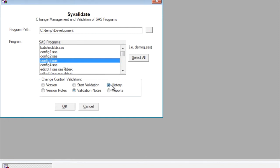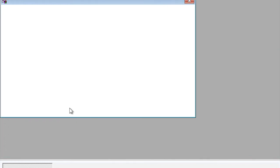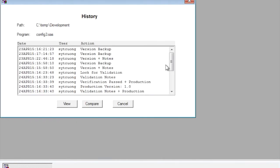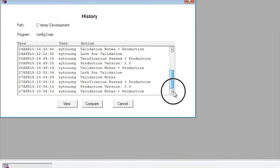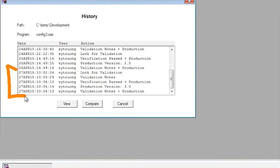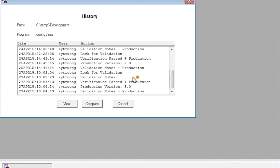If you were to look at the history of that, you'll see what has transpired. There are other things I've done before, but the newer items down here was that it was locked for validation, meaning that was when it was renamed, and then there were additional validation notes that was captured during the validation, and then it was set to production.